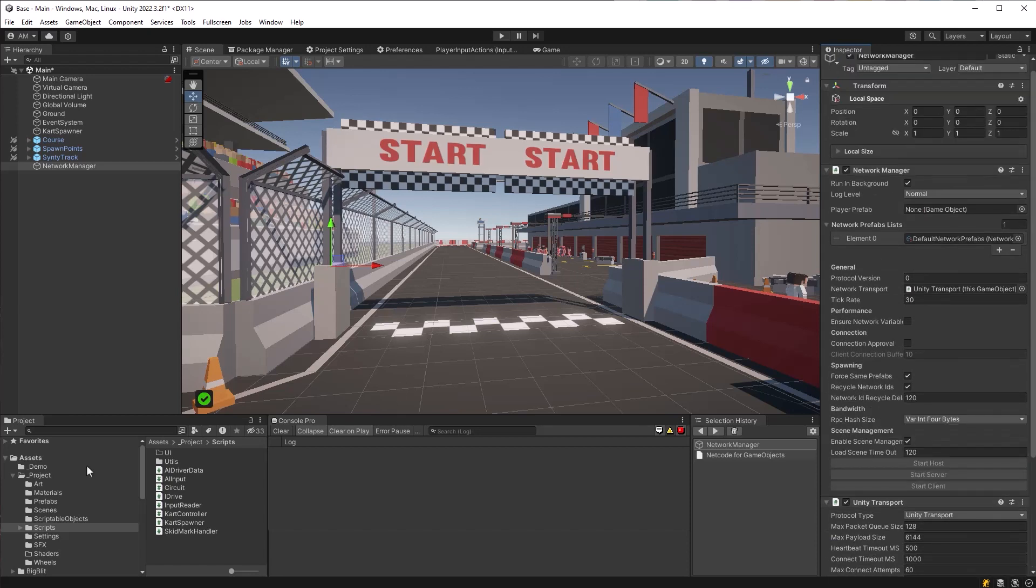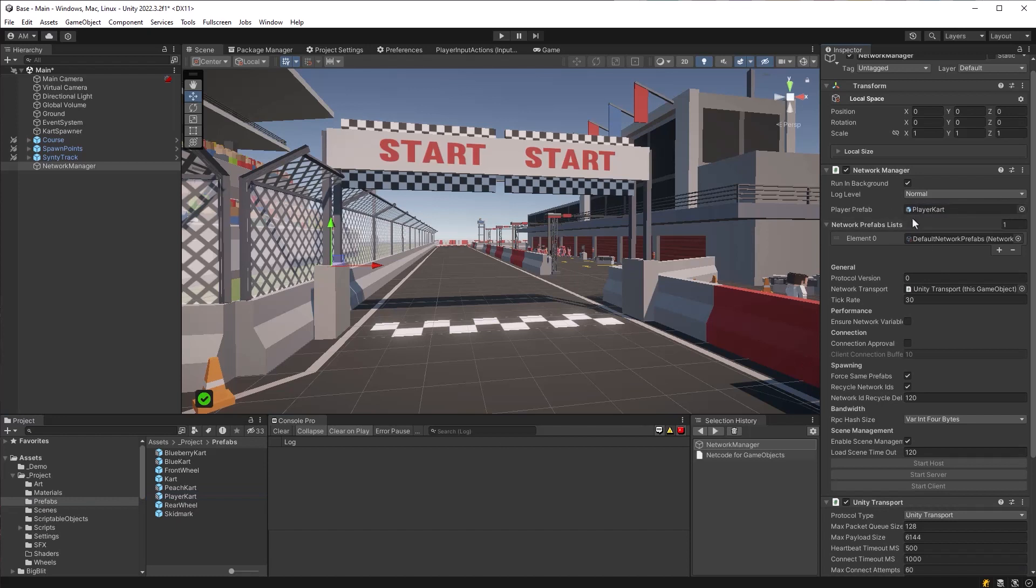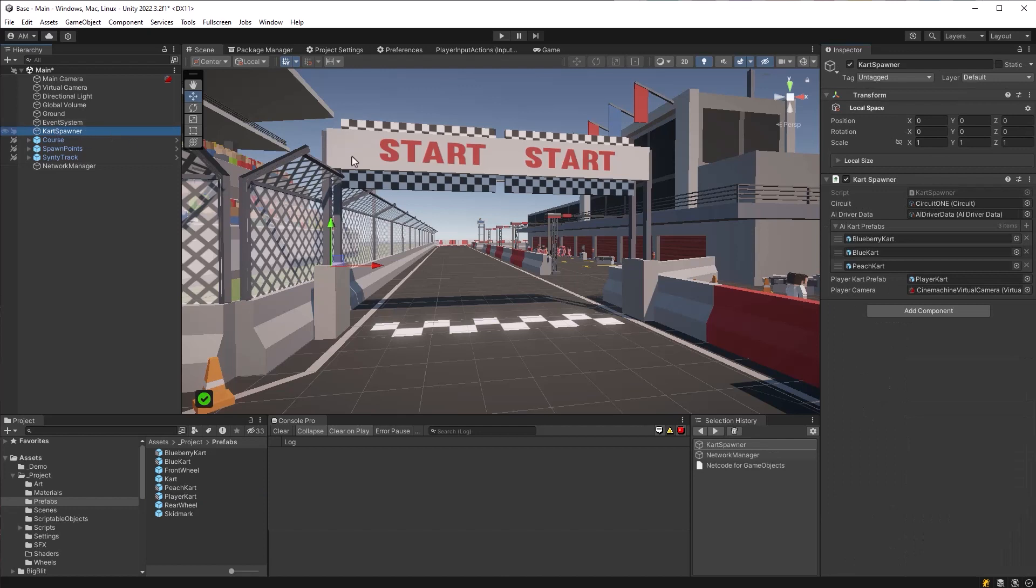And then we can drag our player prefab in here, which we've called player cart. Now player cart doesn't have a network object on it or anything yet, but we'll get to that. Next, let's disable our cart spawner because we only want to work with real players during this episode and next episode. And then we'll bring it all together after that.